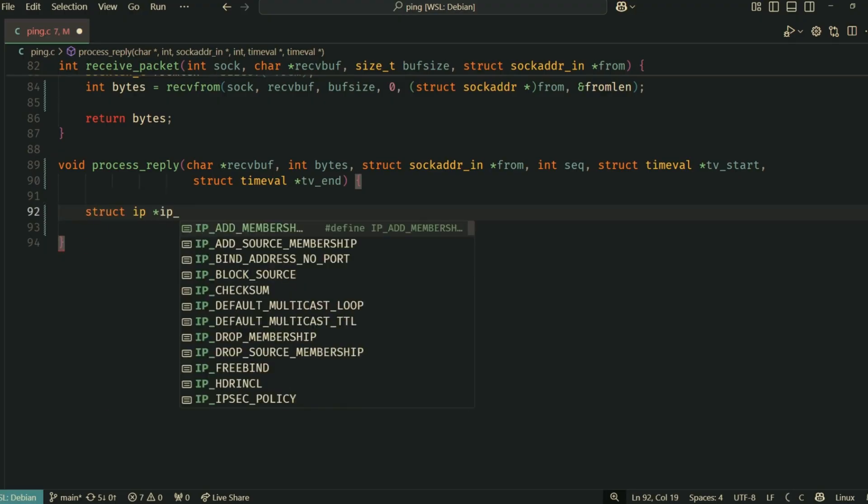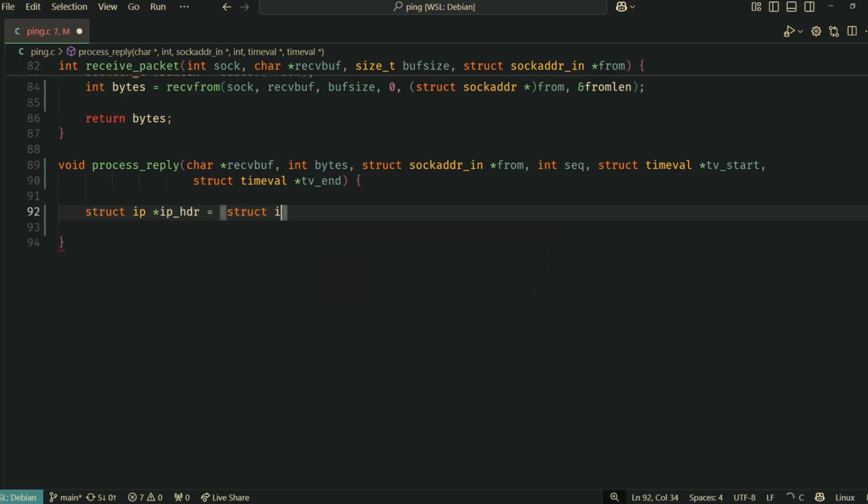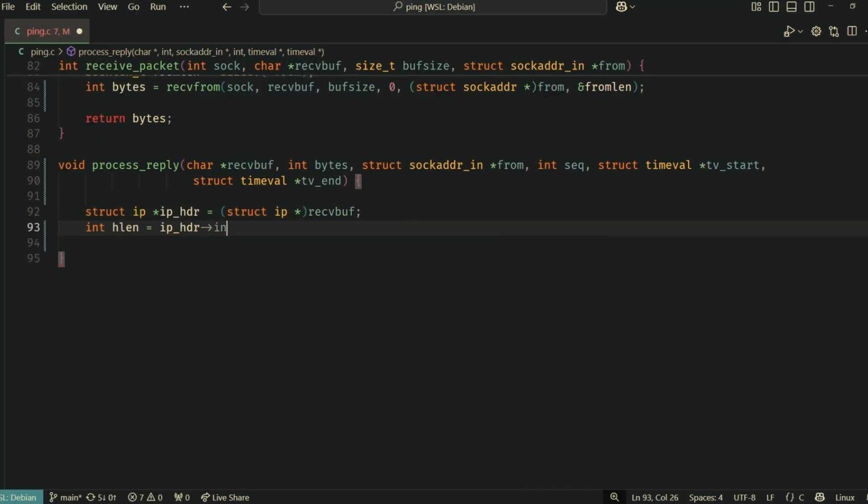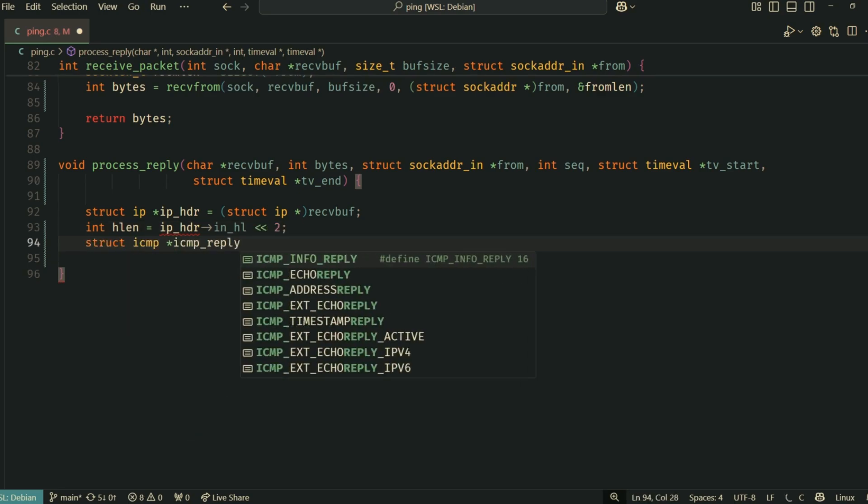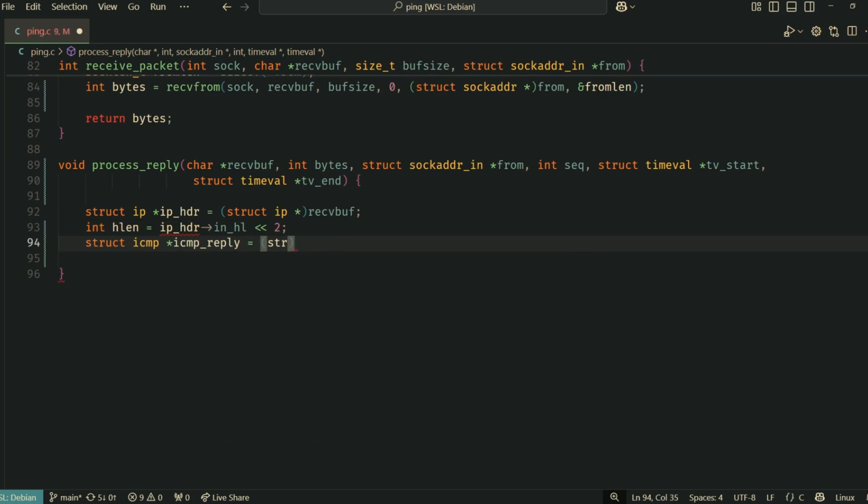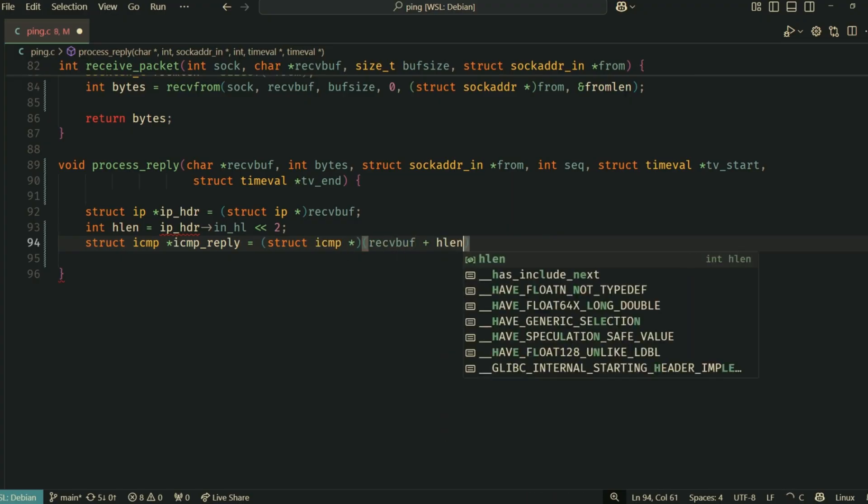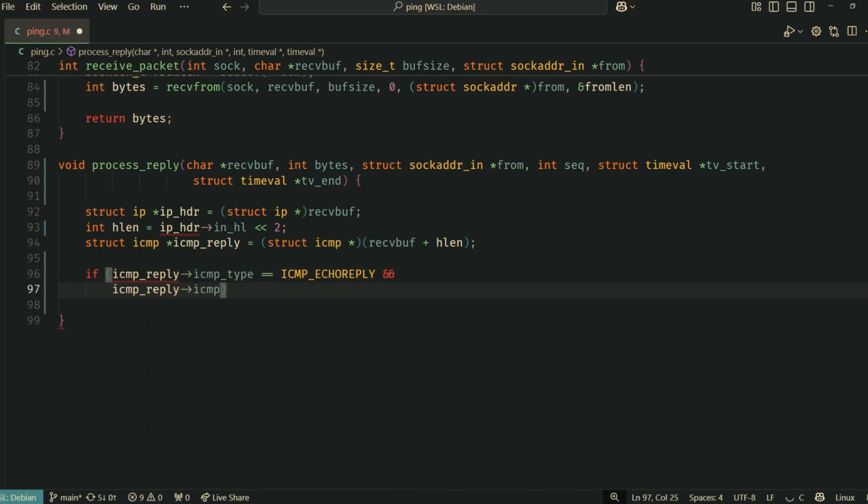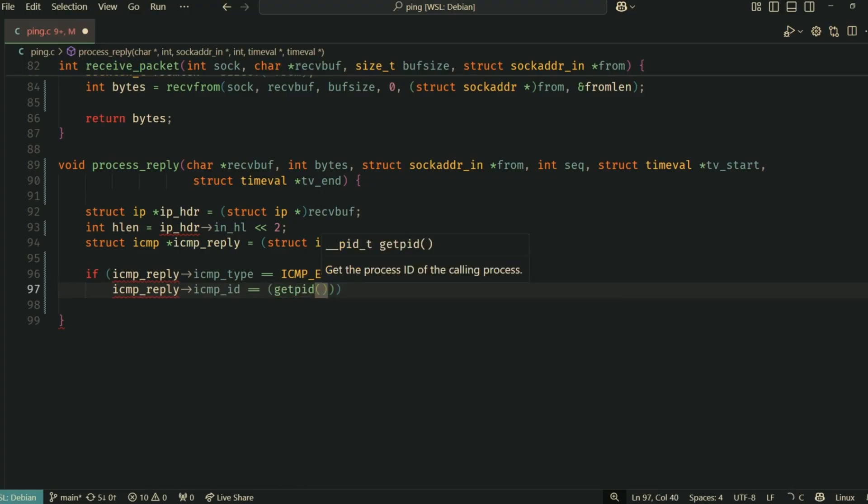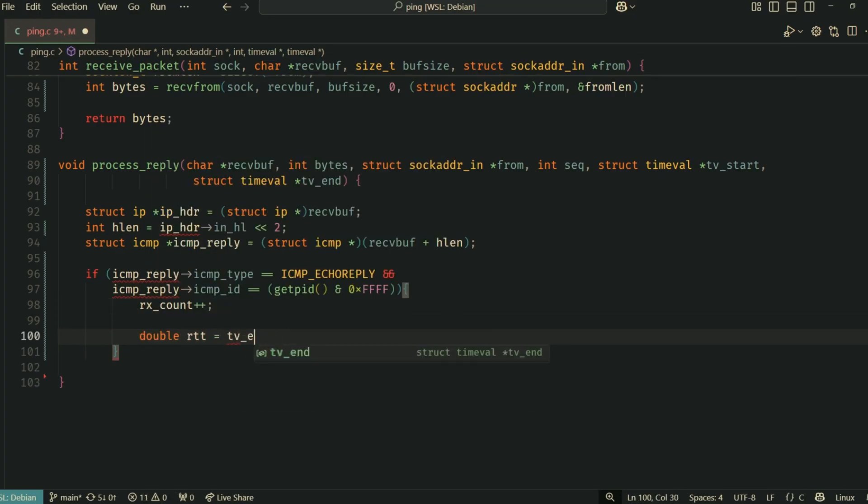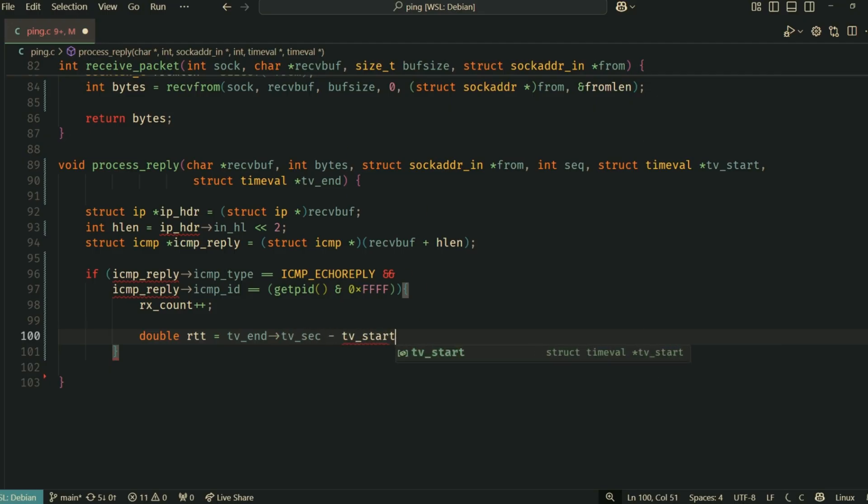The ip_hl field in the IP header gives its length in 4 byte words, so we multiply by 4 or left shift by 2 to get the length in bytes. The actual ICMP data starts right after this IP header. So receive_buffer plus hlen points to the ICMP header. We cast this to struct icmp.